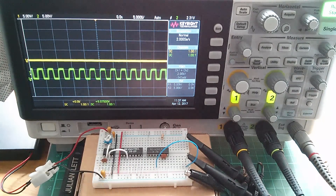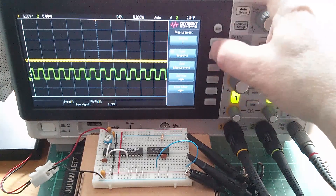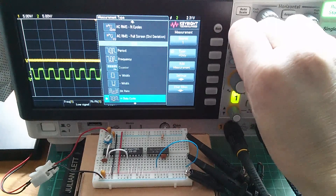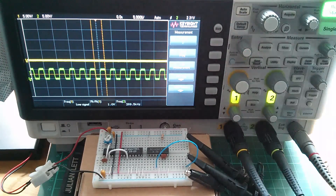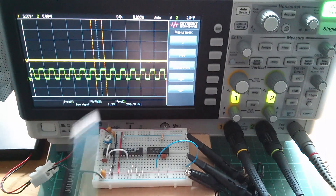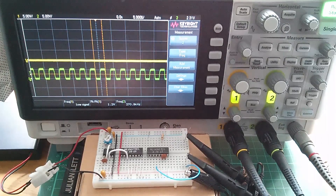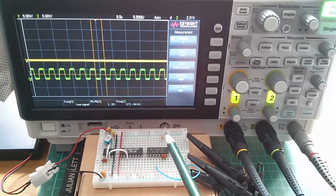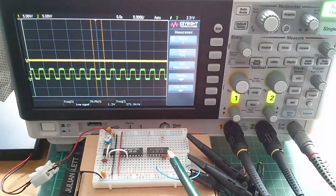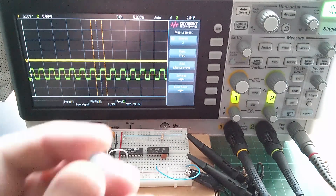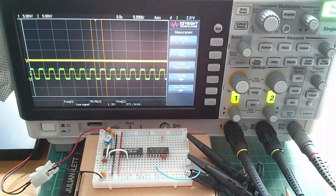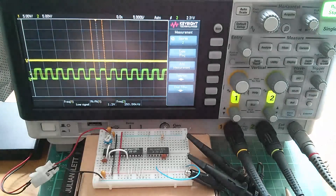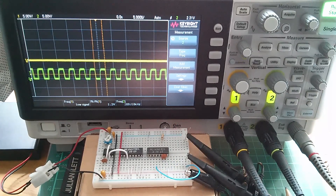Let me add a frequency measurement on channel 2. We've got 270 kilohertz. Now I need to know the full frequency range of this VCO, so I'll voltage-control it with a potentiometer — a 1-megaohm trimmer (105 value) — to sweep the voltage on pin 9 from ground up to VCC and check the range of frequencies.